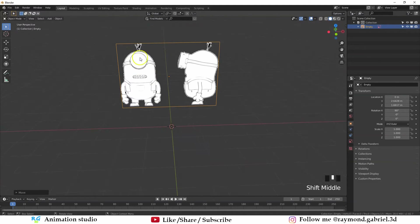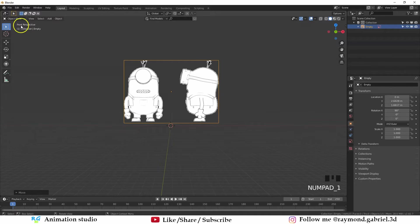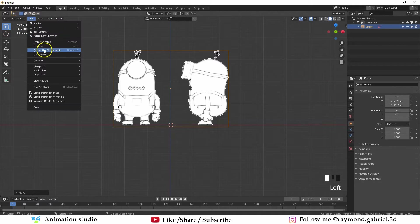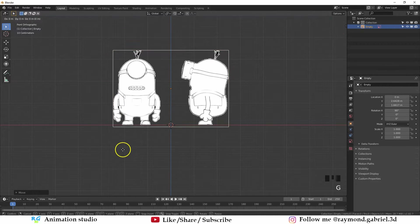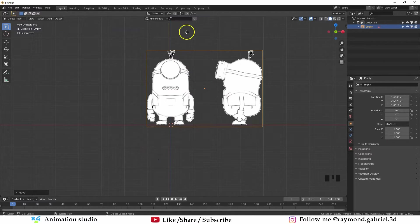What we need to do is put the front reference of the character in the front orthographic view and the side on the right orthographic view. Press 1 on your numpad to switch to front view. Right now we are in the perspective view. If you press 5 on your numpad that will switch it to orthographic. From this option you will switch between perspective and orthographic. Now press G then X and move the front reference in the middle of the Z axis.